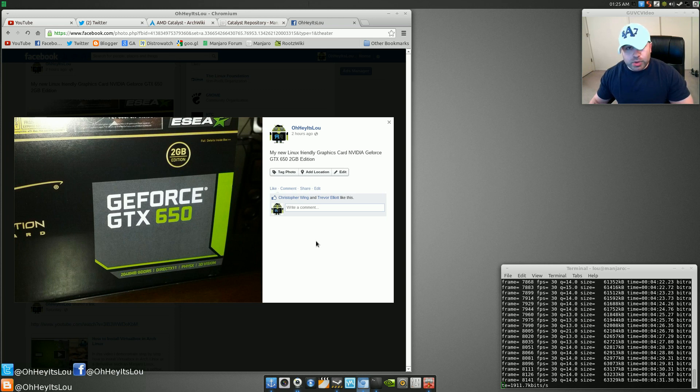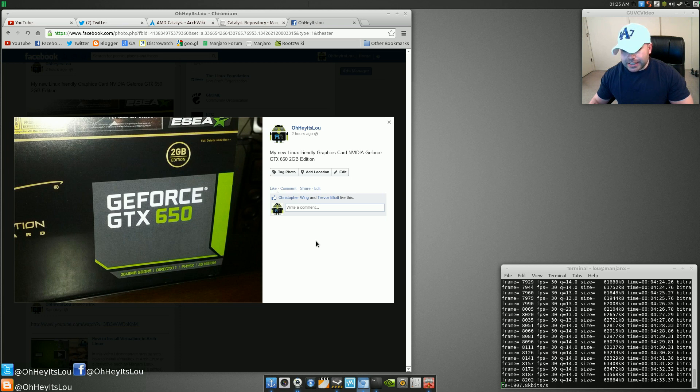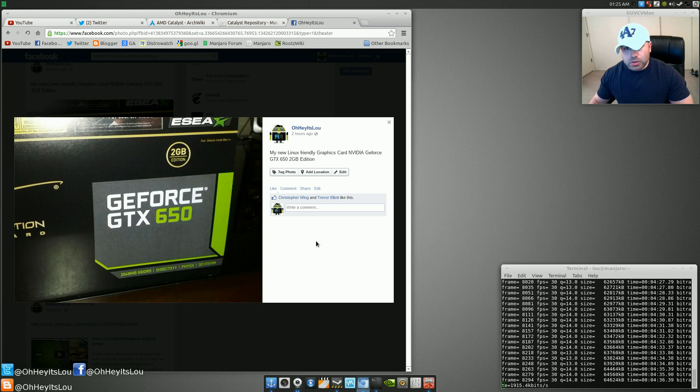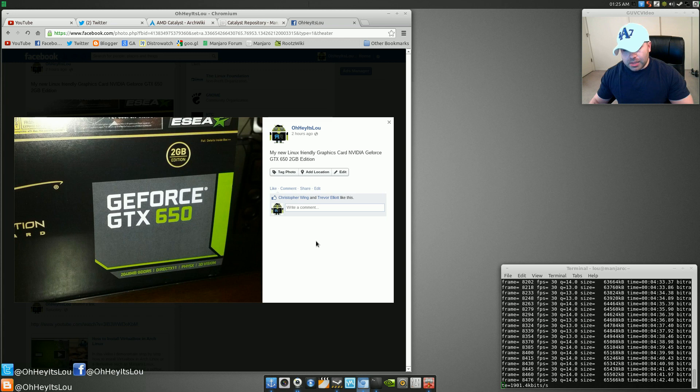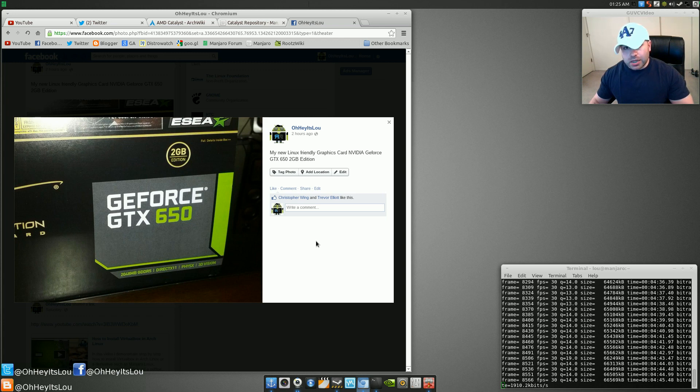So good price point, not super high-end, and very Linux-friendly. We're going to cut to a quick clip of the installation. I'm going to show you guys me, I'm going to show you my old card, I'm going to also show you the inside of my case.